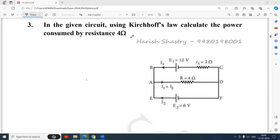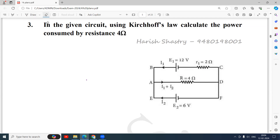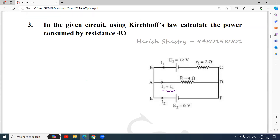The 4 ohm resistor is here. If you want to find out the power consumed by the 4 ohm, you must know what is the current flowing through it. So we have to find out I1 plus I2. Everything is given in the problem — all the directions of currents, resistances, everything.